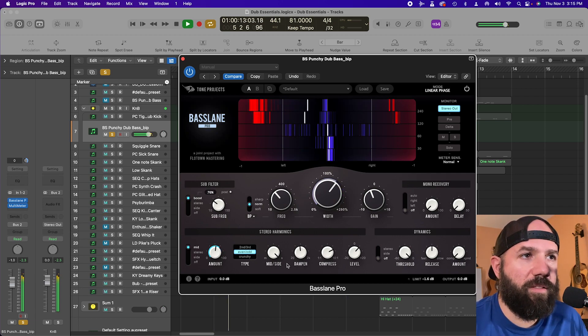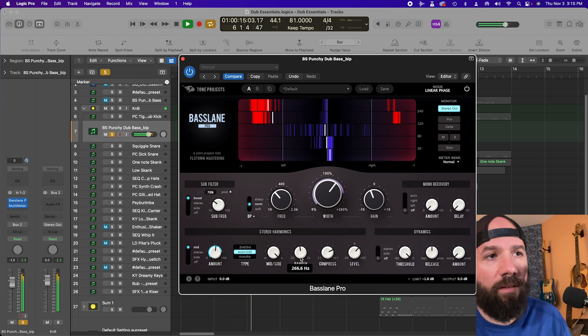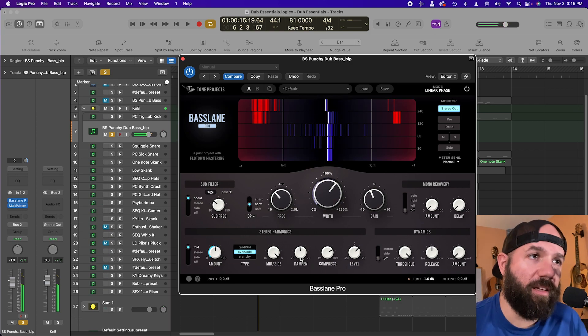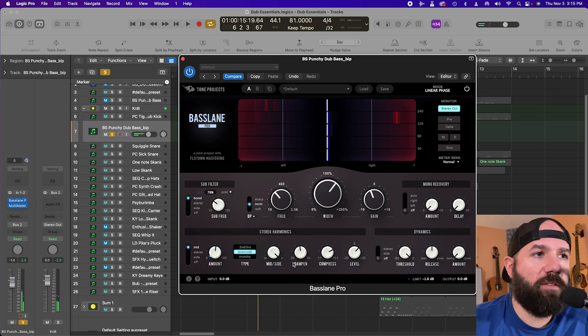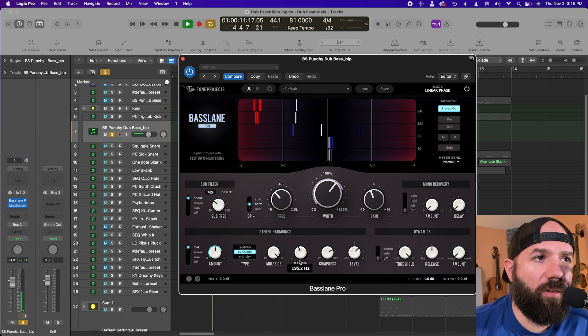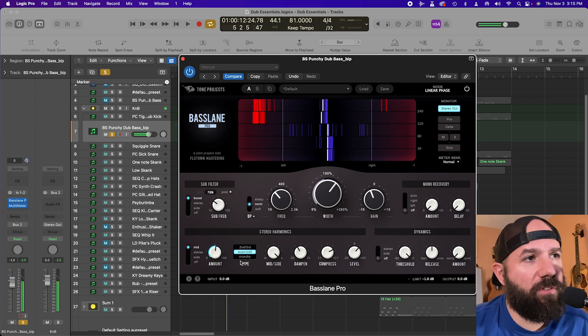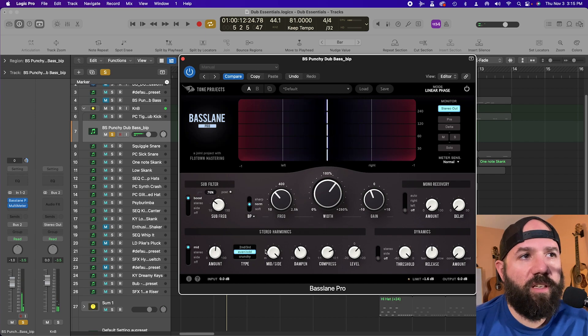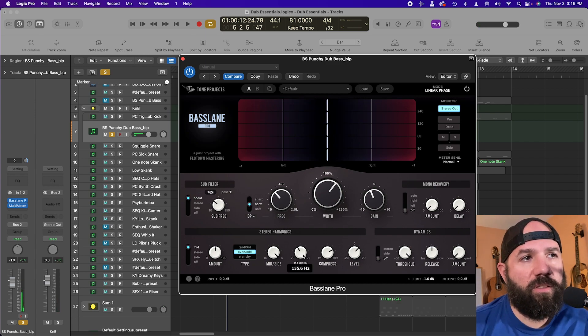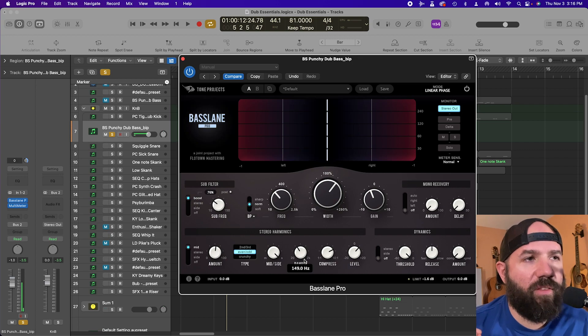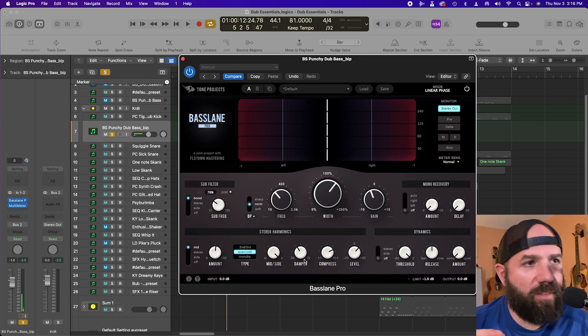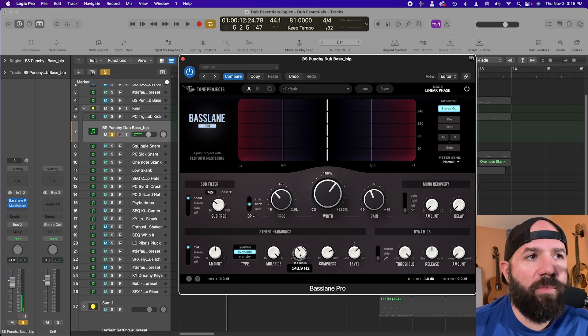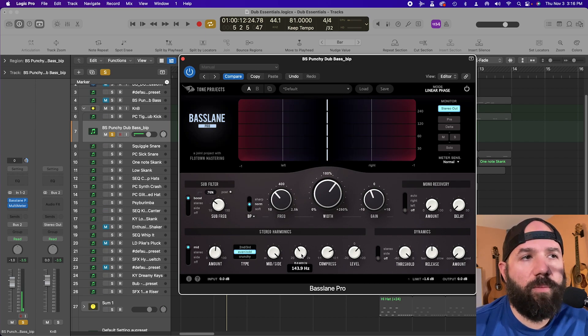Now this dampen here. This is basically a high cut. And it's a very gentle slope. So even cutting down pretty low here. Sometimes when you're generating a lot of saturation, it can get a little bit too much up top. So this is a nice way to sort of pull back any of that harsher saturation that's happening up higher. But I'm hearing stuff even up here. I'm guessing it's a 6 dB slope. It's pretty gentle.